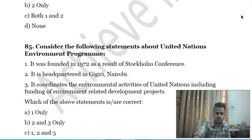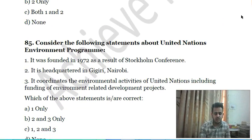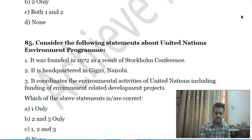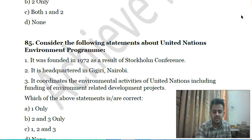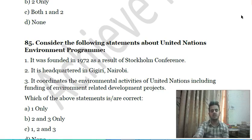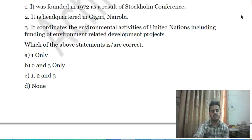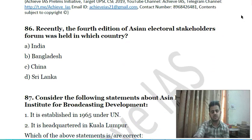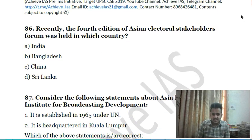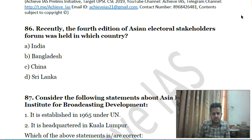Eighty-fourth question: consider the following statements about the United Nations Environment Programme (UNEP) — first, it was founded in 1972 as a result of the Stockholm Conference; second, it is headquartered in Gigiri, Nairobi; third, it coordinates the environmental activities of the United Nations, including funding of environmentally related development projects. Choose the correct answer.